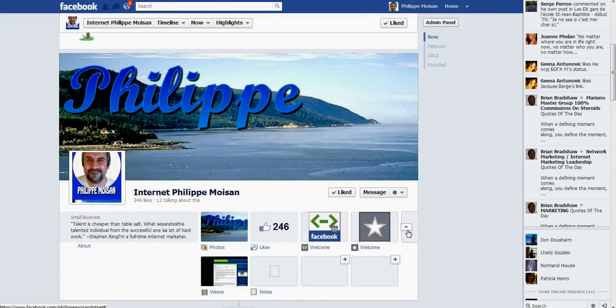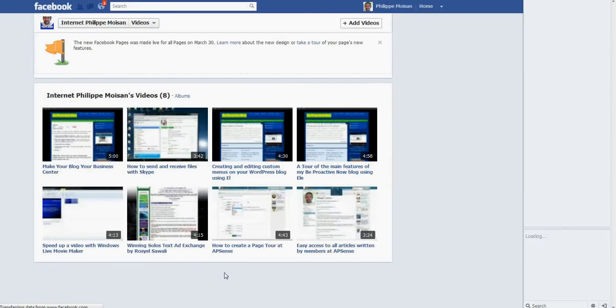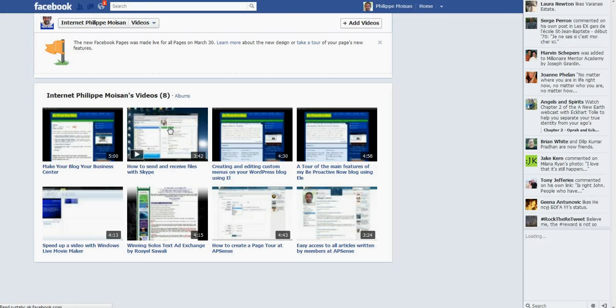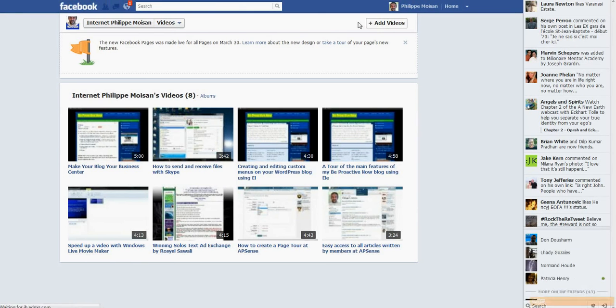So here I click on number two, and here the videos, they are here. As you can see, I've already uploaded a few videos, so I'm going to click here on add video.